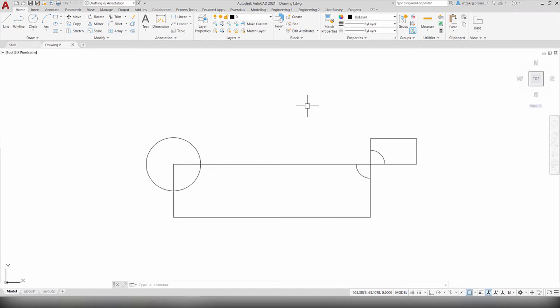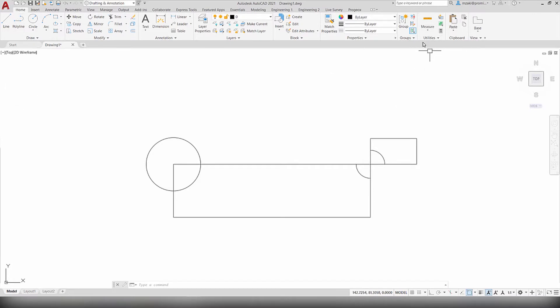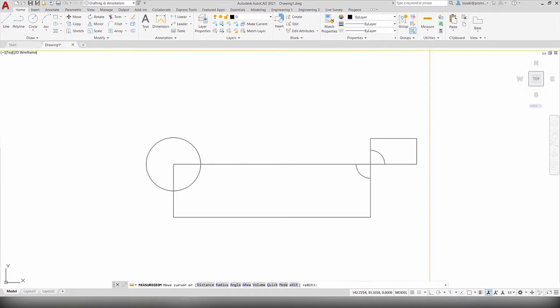In this AutoCAD tip we will explore AutoCAD 2021's new feature which is the quick command. To use that, go to the home tab and then in the utilities panel click the measure list and select quick.